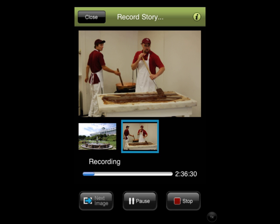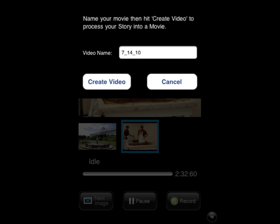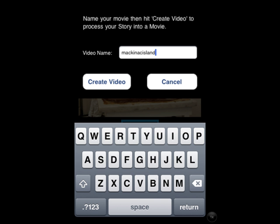When you're finished recording, you'll hit the stop button. You'll come to a page that looks like this, and you will want to press in the little box that says 'video name' — that will allow you to type in a title for the video — and then you will press the button that says 'create video.'